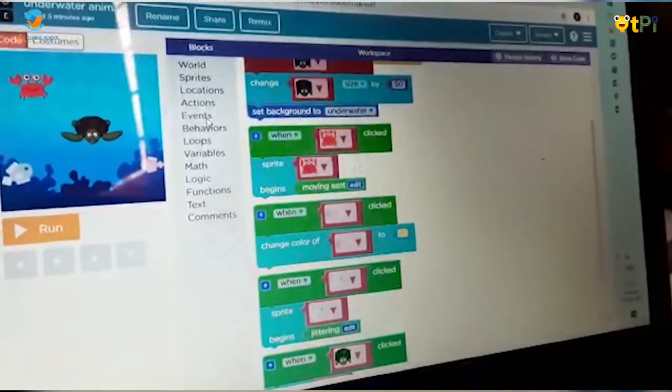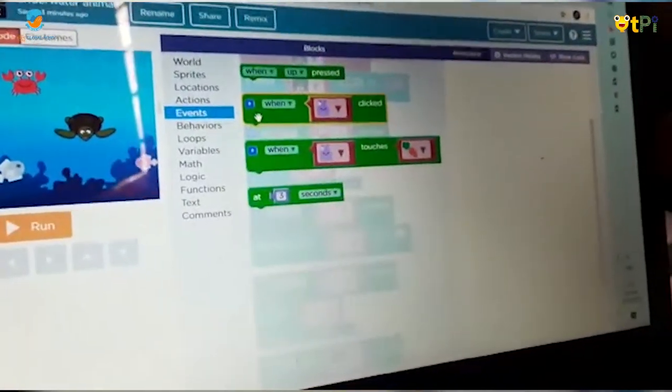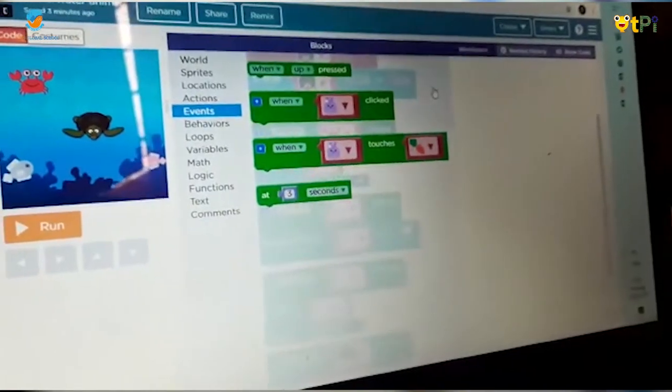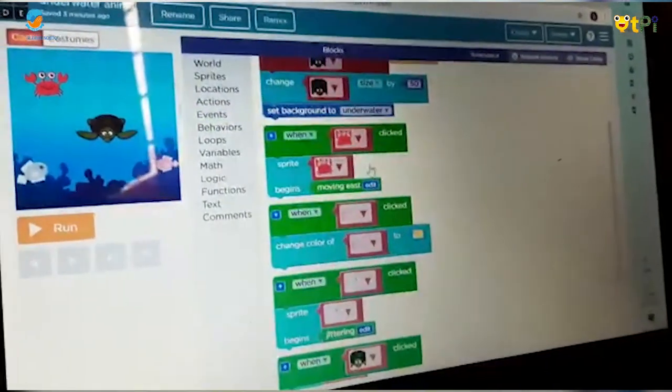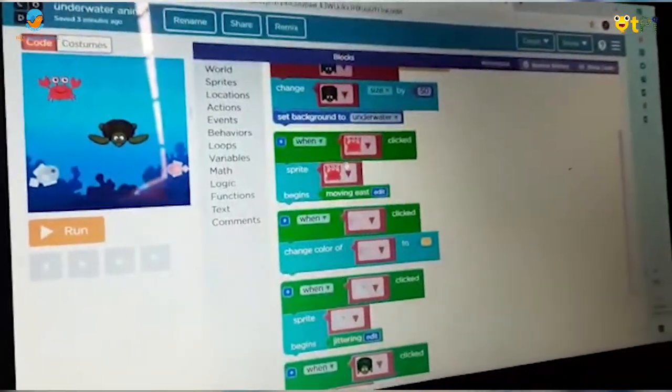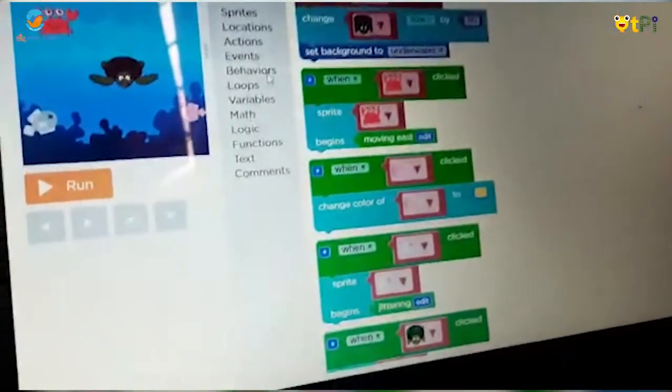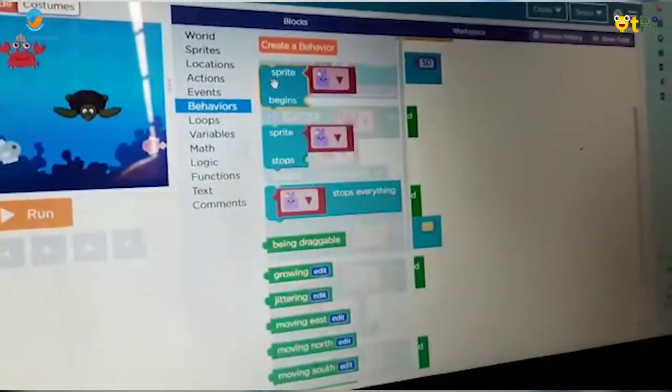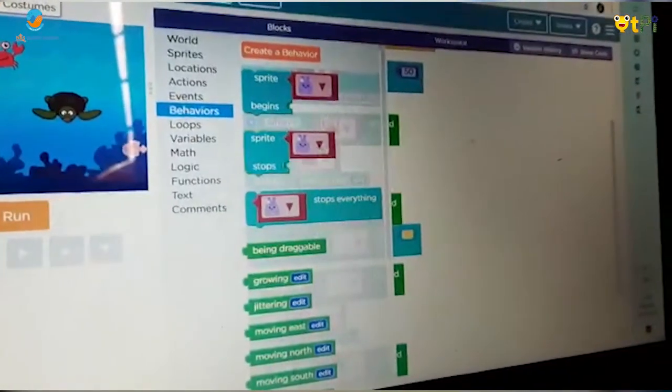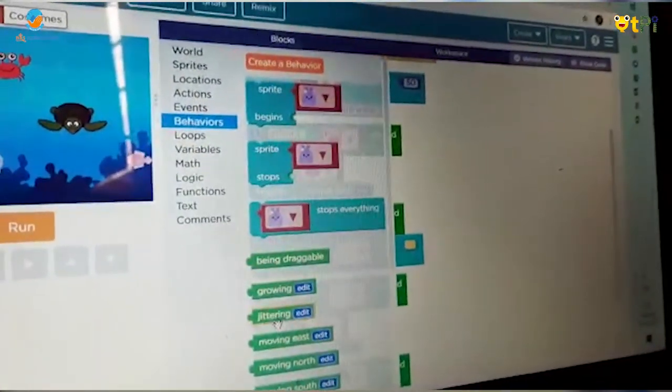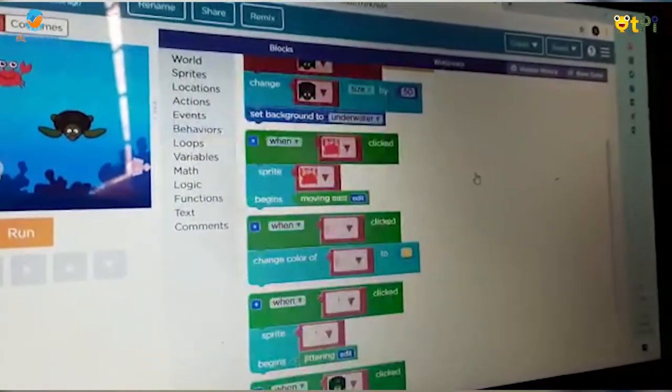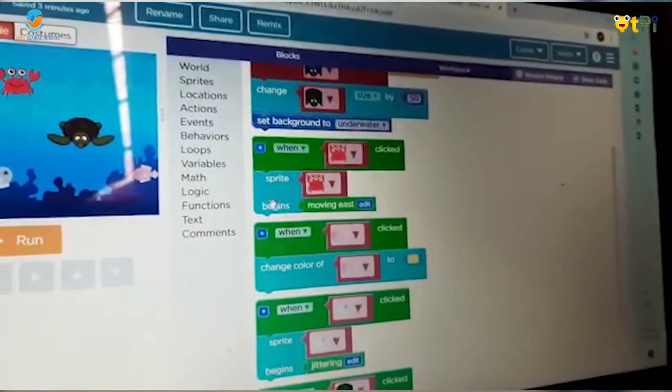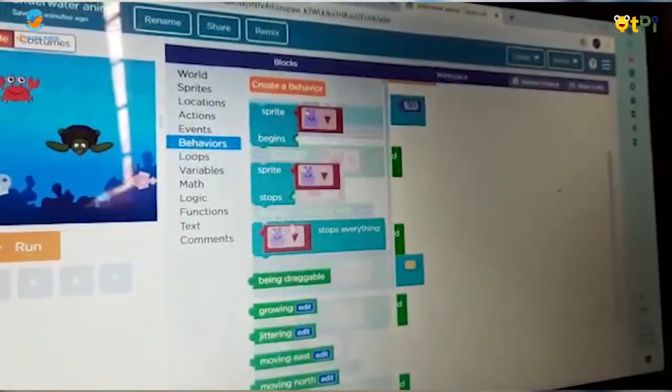Go to Events, take 'when sprite clicked' and put it here. Next, go to Behaviors and take 'sprite begins'. After that, take 'move east' from Behaviors.